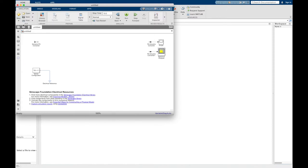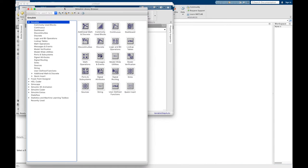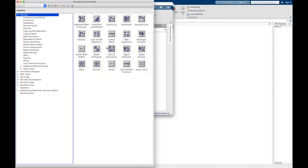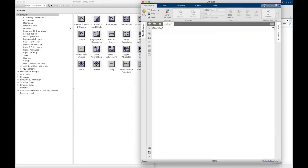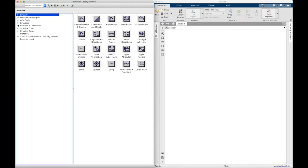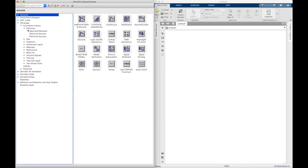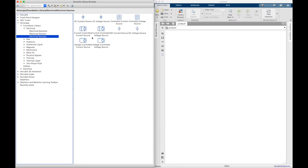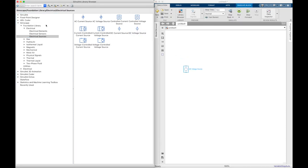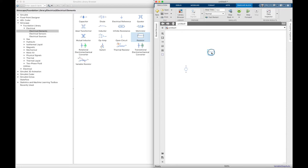Select new blank model and then open library browser in which all the components we need. So the first component is a battery which is an electrical source, we have DC voltage source, and we need resistor, actually we need three resistors.